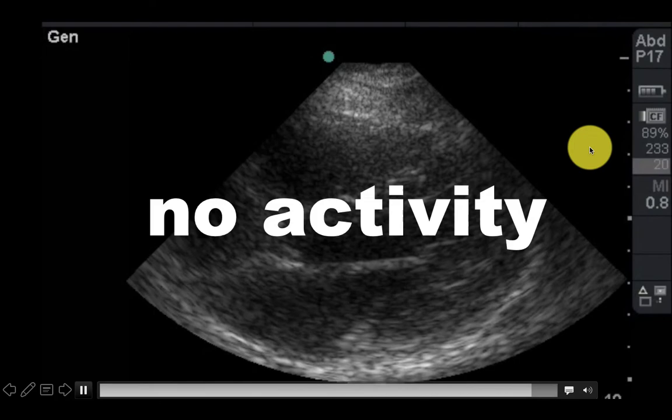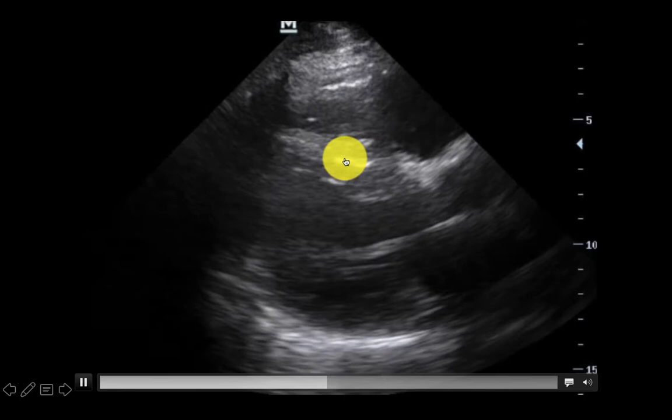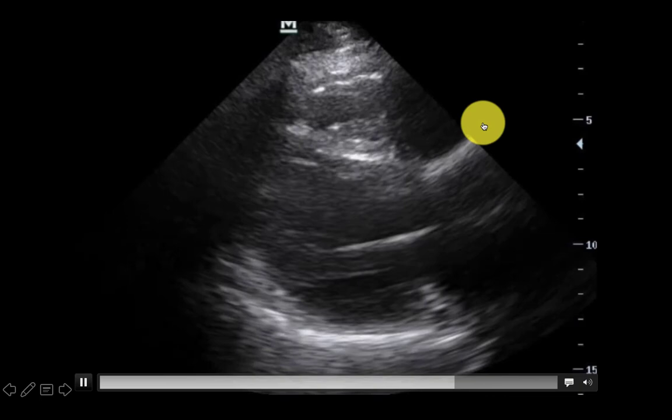Here's case number two. Do you see any evidence of activity? This is pretty obvious. Look at the LV walls and look at the septum here — the LV walls themselves are contracting. Not very well, but there is activity there.